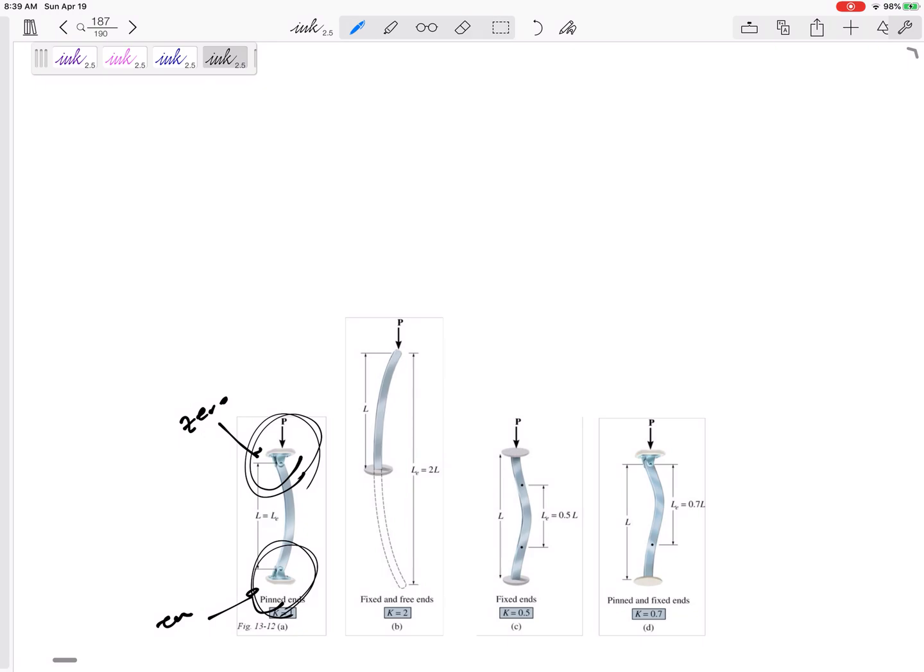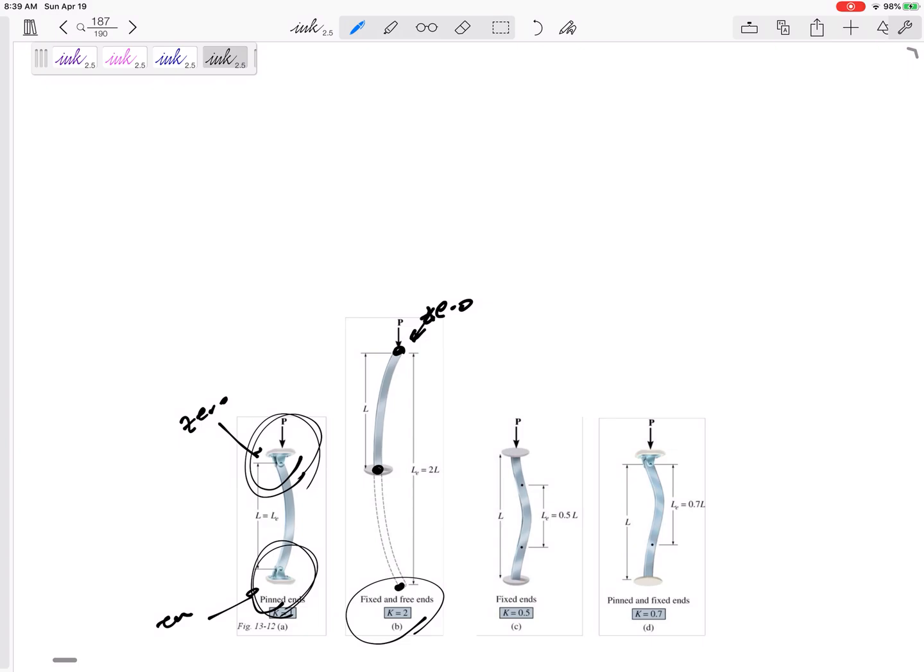But if it is, so for instance, if it is fixed and free, then there's zero moment here. But there is a moment here. And the effective distance between a zero moment point right here, there would be another zero moment point way past it.